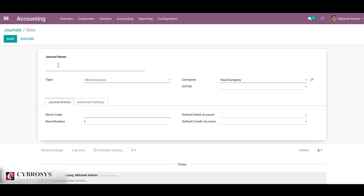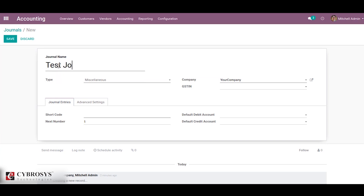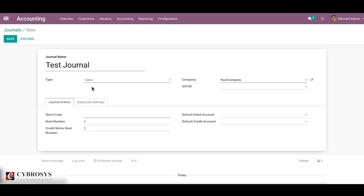So let's create a new journal named as test journal. Here I am going to select the type as sales.